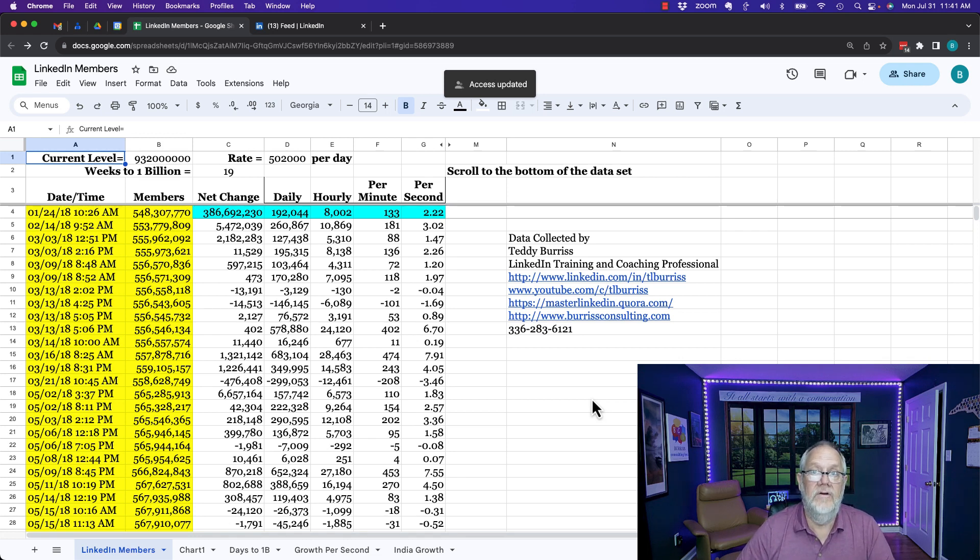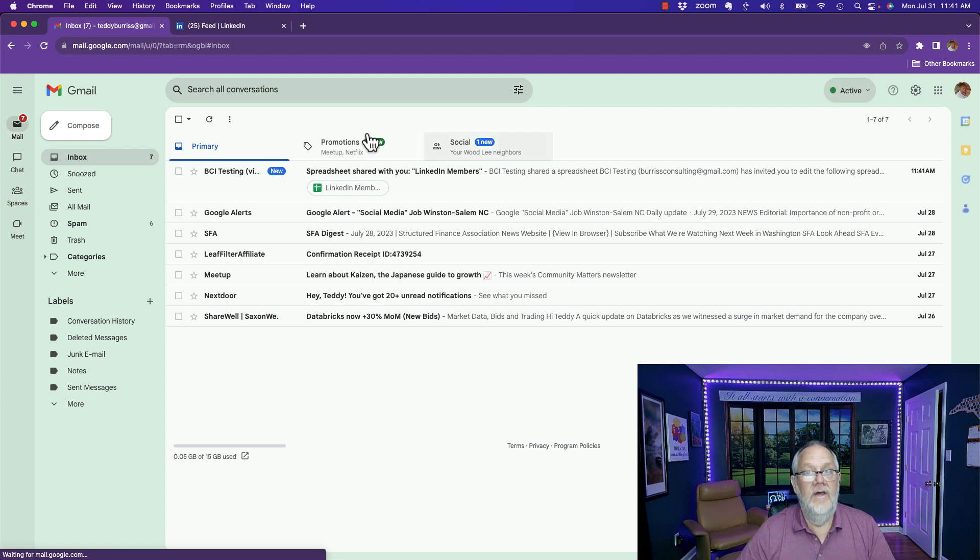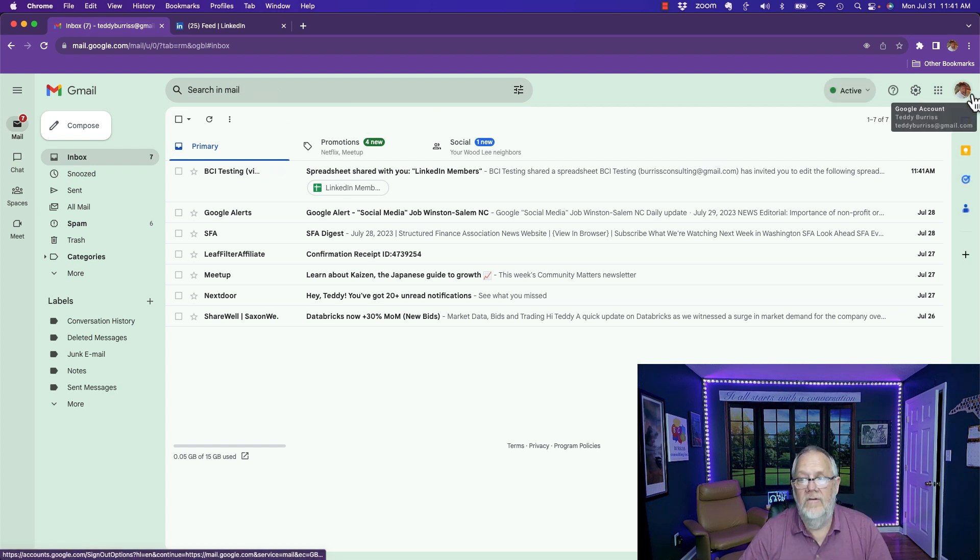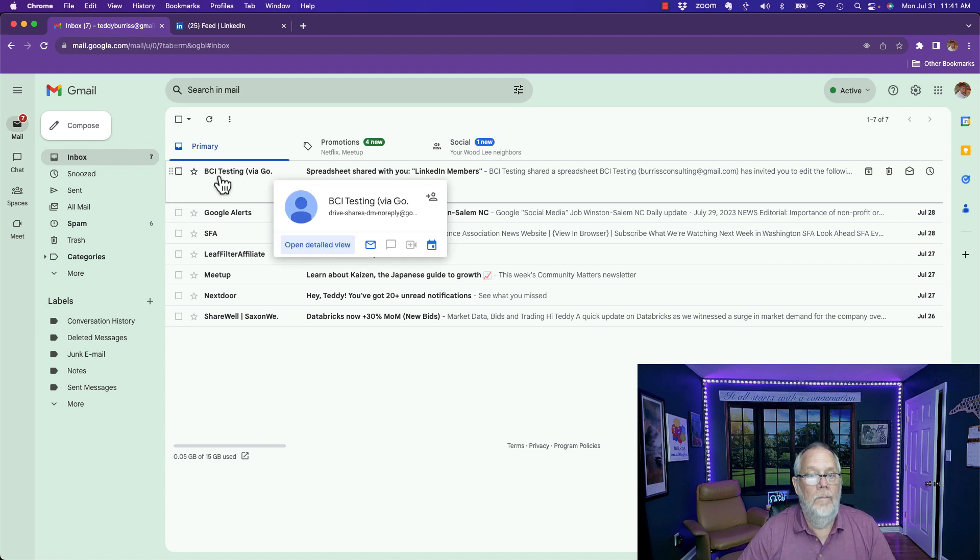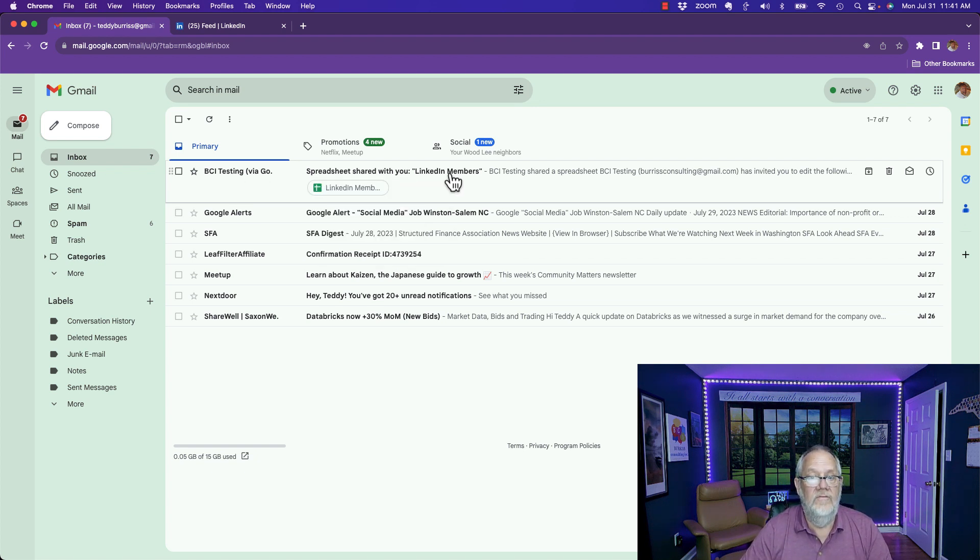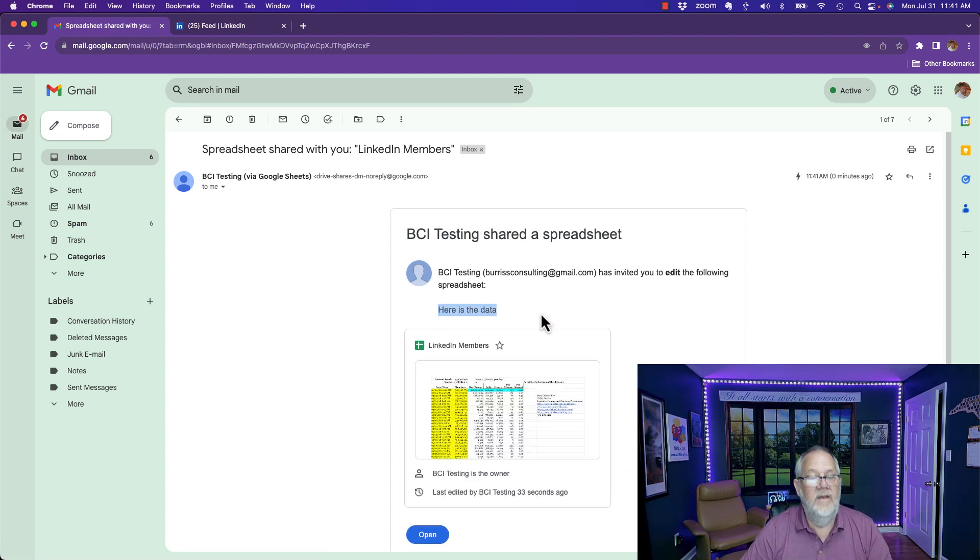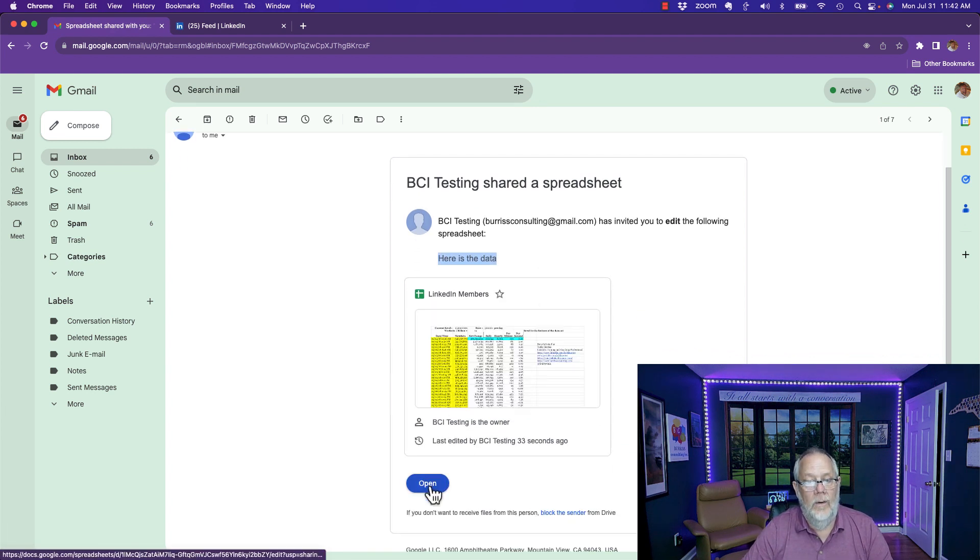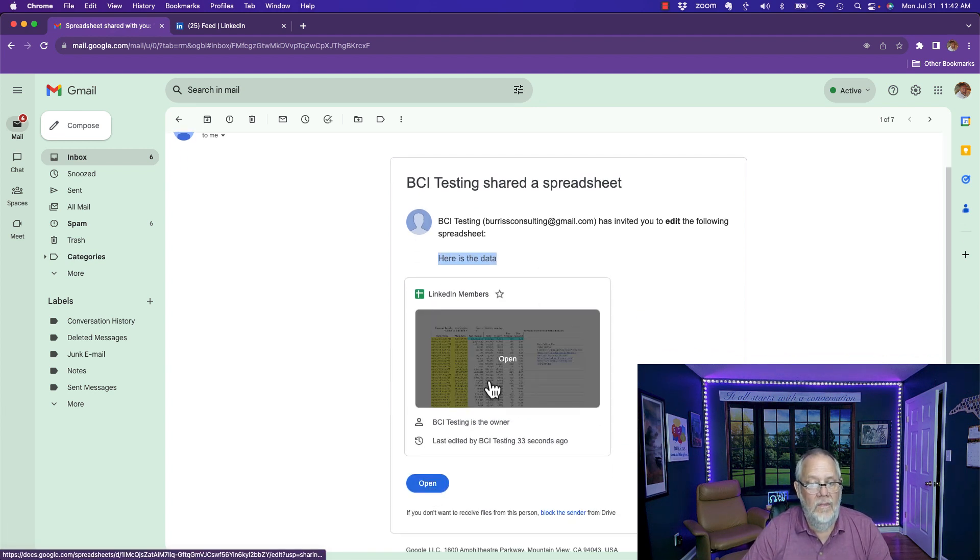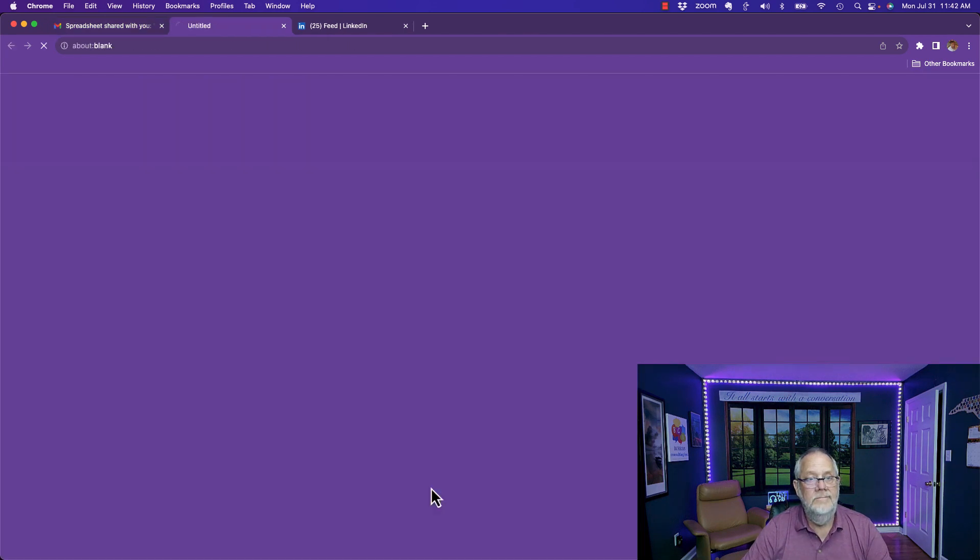Let me show you what he's going to get. Now you can see I'm in right here teddyburris at gmail.com and there's the email message that Burris consulted at gmail sent him and said here's the file you want, here's the data. So he can click on open and click on that to open or click here to open.